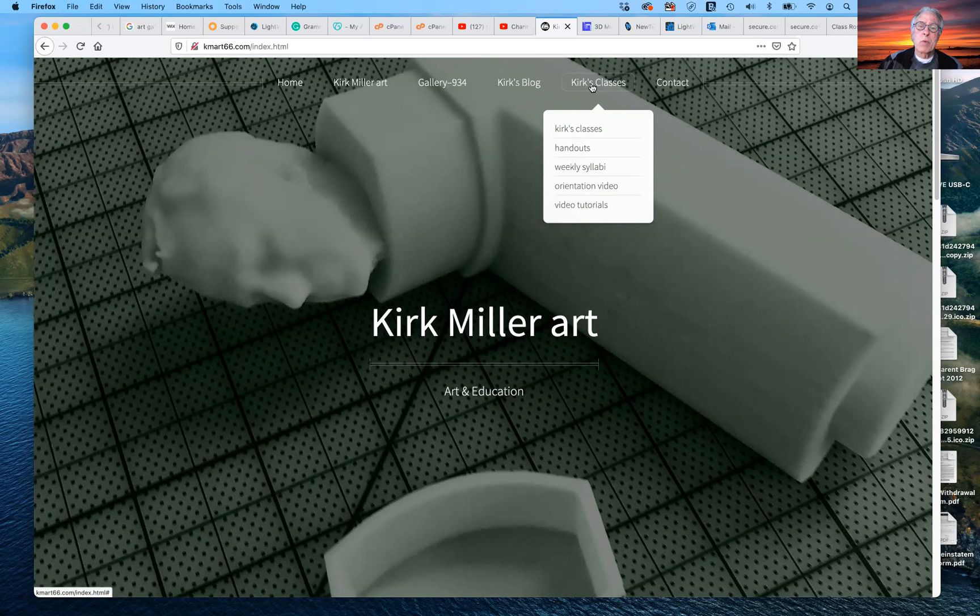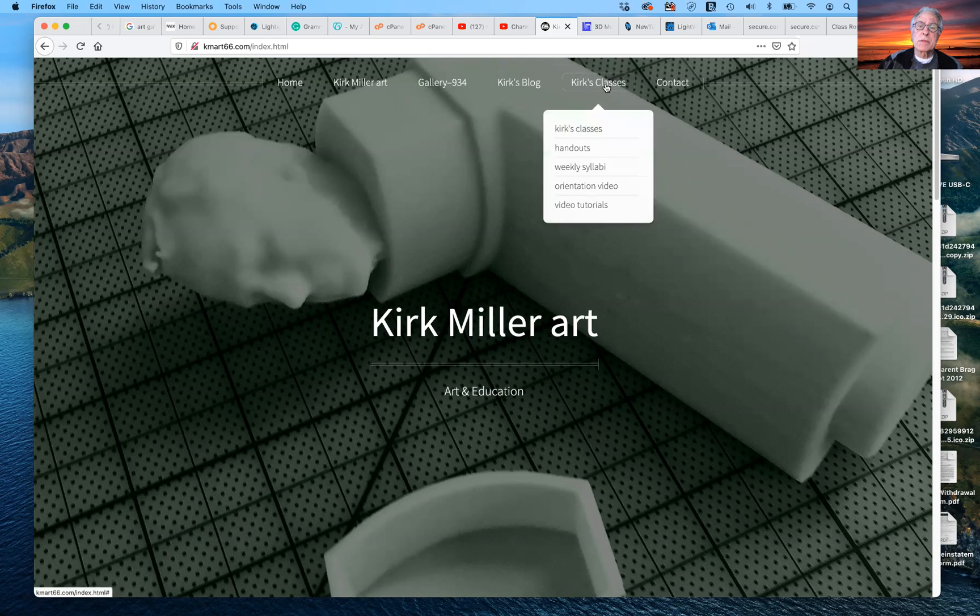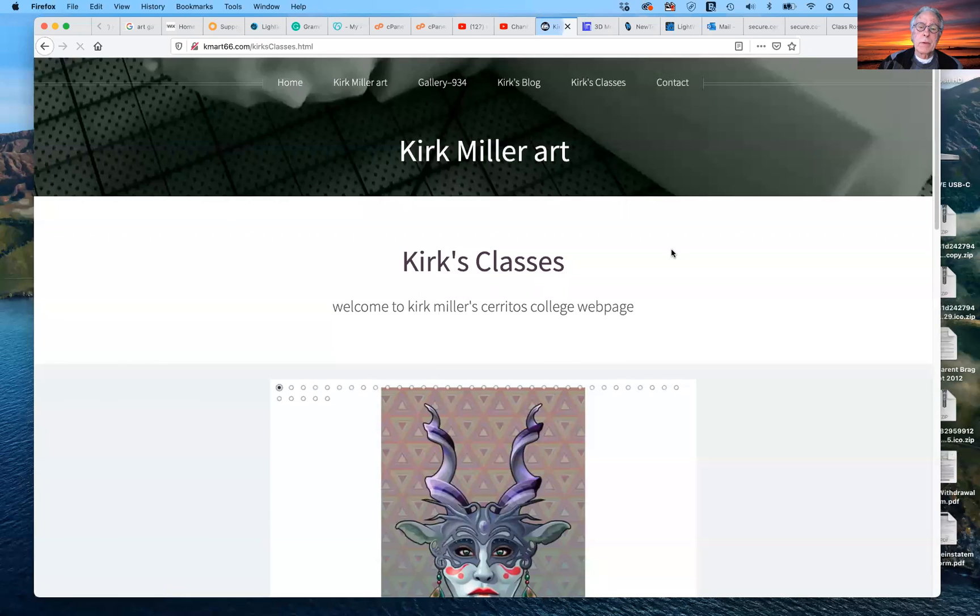This is where you can receive a lot of information in addition to going to Canvas. So if we go to Kirk's classes, let's go ahead and do that.